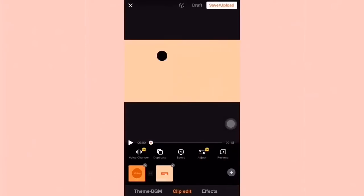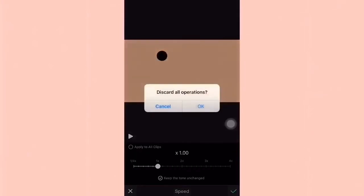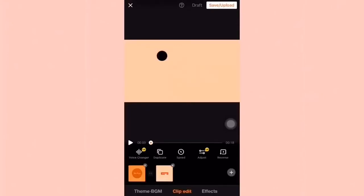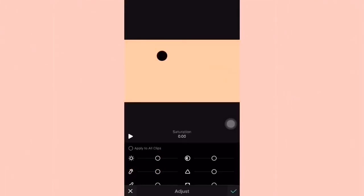Let's move with speed. You can also adjust the speed if you want it mas mabilis or mas mabagal. And then here's adjust — you can adjust the brightness, the shadows, and highlights.